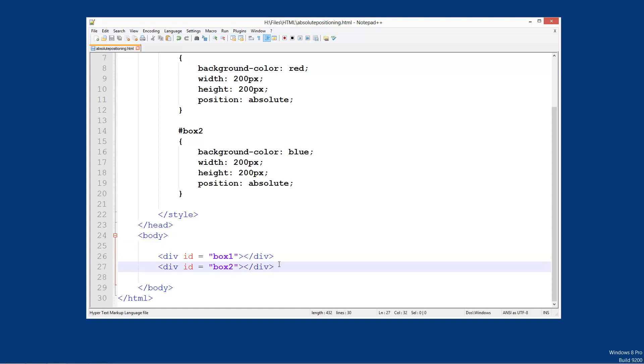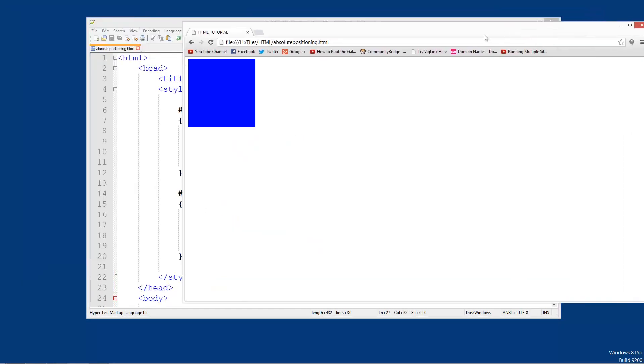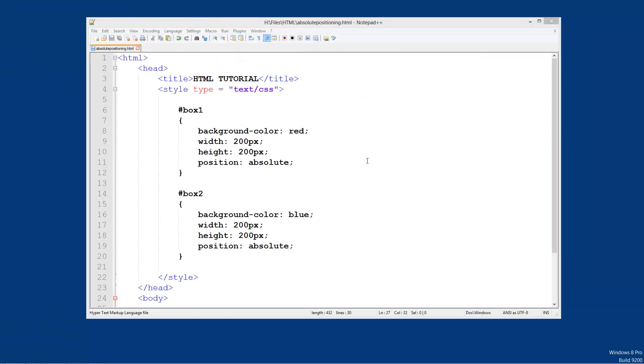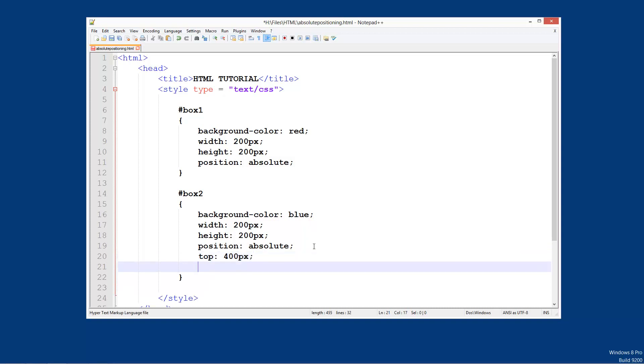So what we can do is we can basically locate. So let's say we'll put this blue box 400 pixels down and 300 pixels in. So the blue box is box two. So we can go top 400 pixels and left 300 pixels.